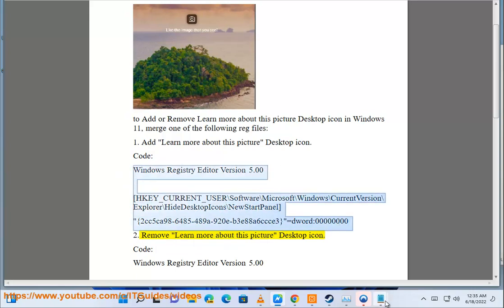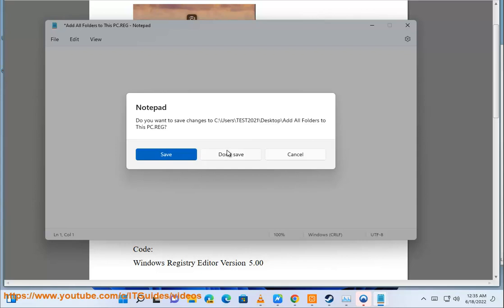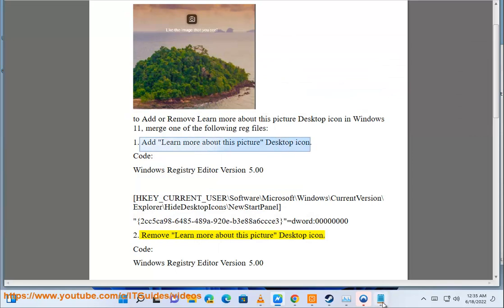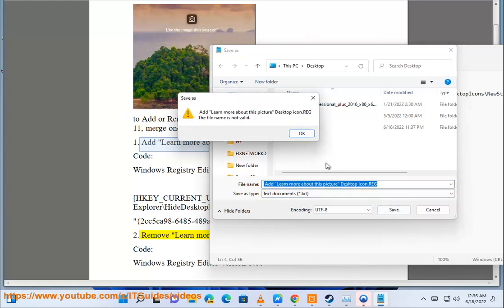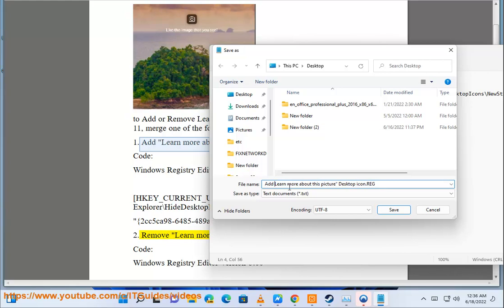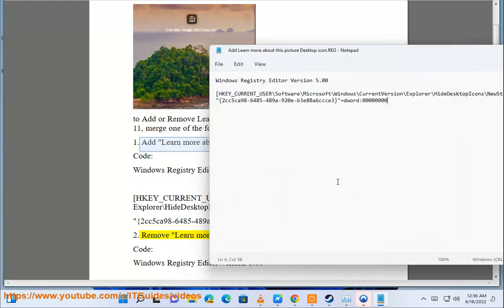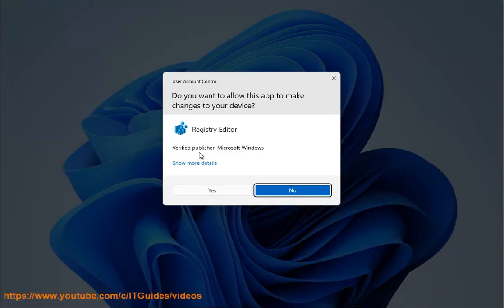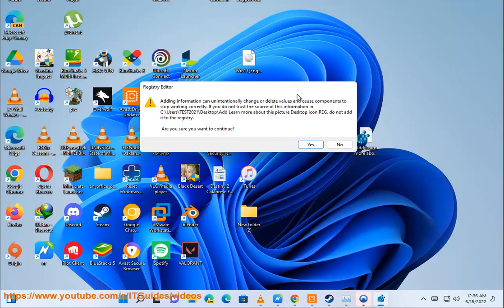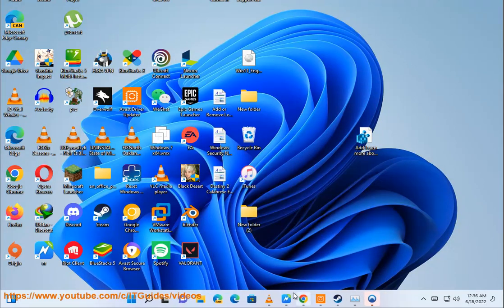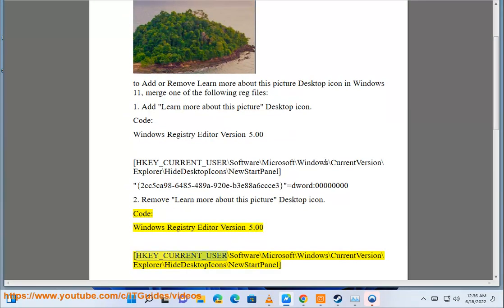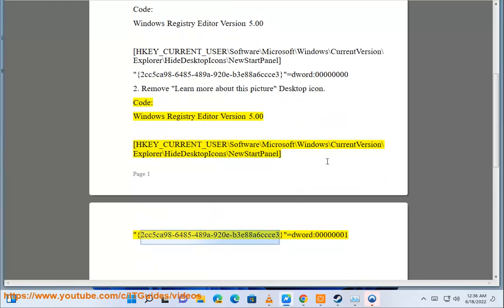Remove 'Learn more about this picture' desktop icon. Code: Windows Registry Editor Version 5.00. [HKEY_CURRENT_USER\Software\Microsoft\Windows\CurrentVersion\Explorer\HideDesktopIcons\NewStartPanel] "{2CC5CA98-6485-489A-920E-B3E88A6C3}"=dword:00000001